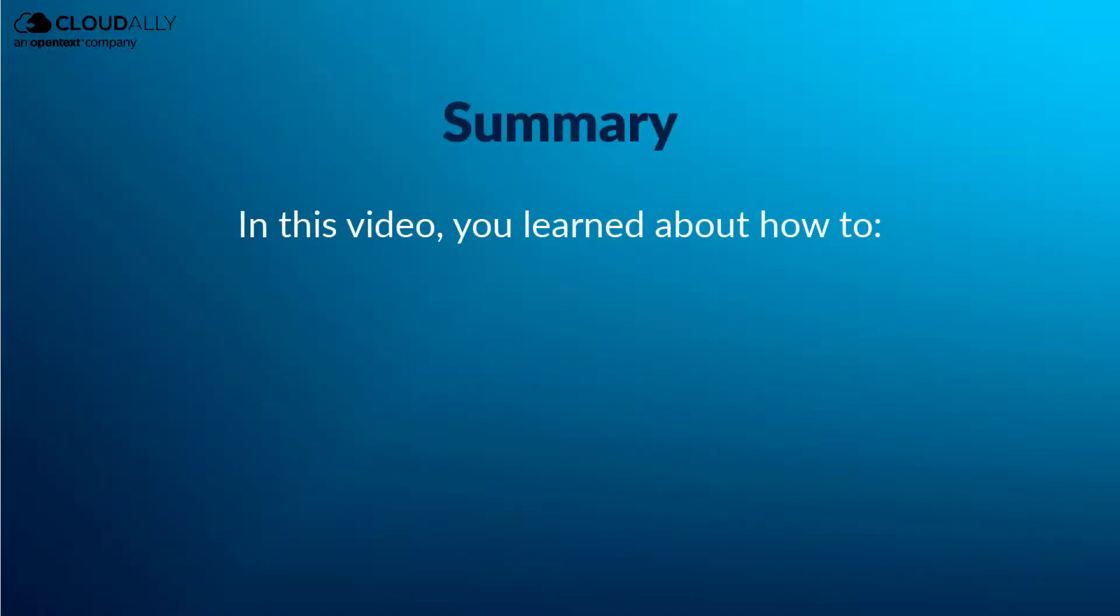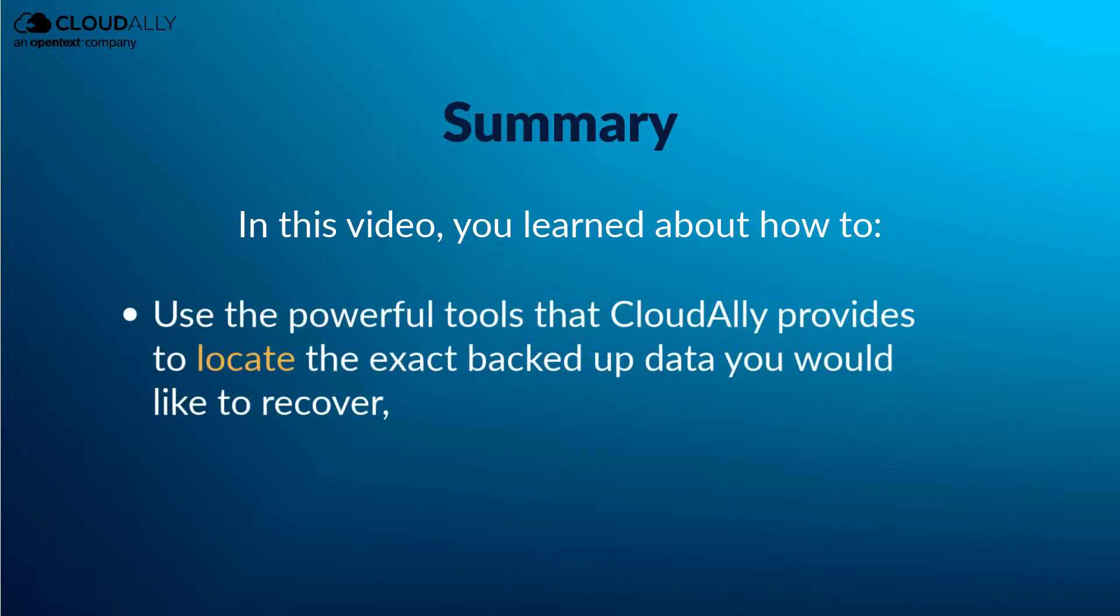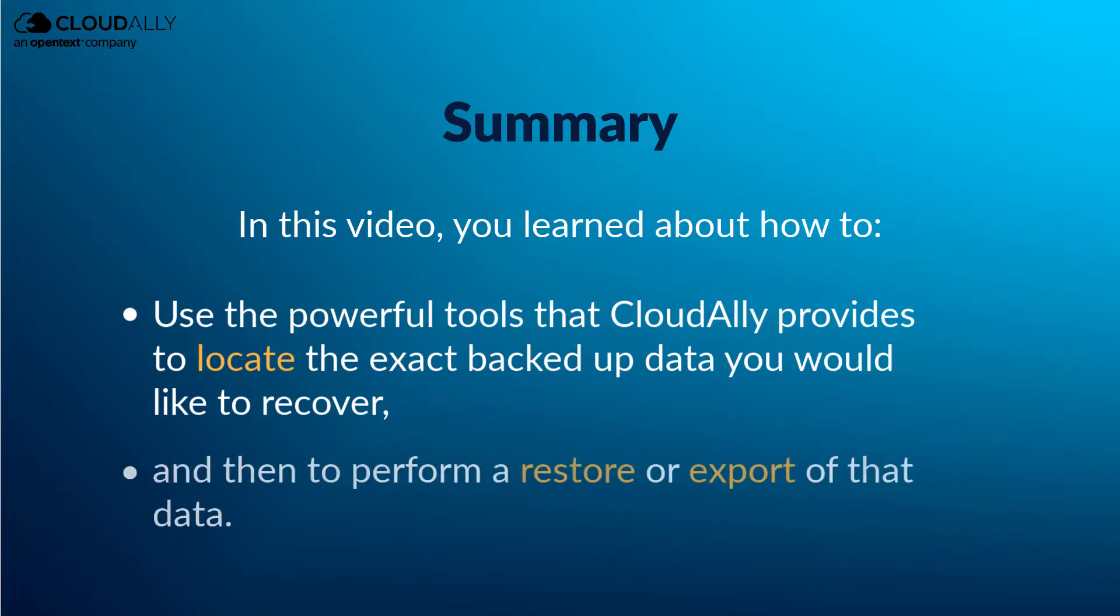In this video, you learned about how to use the powerful tools that CloudAlly provides to locate the exact backed-up data you would like to recover, and then to perform a restore or export of that data.